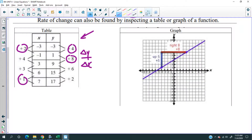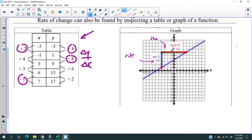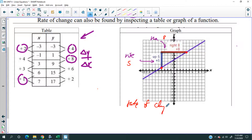On a graph, remember this is rise over run. At any point, if I ask you about two points — what's the rate of change — that's no different than asking what is the rise over run. In this case the rate of change is 5 over 8, which is the slope. That's the rate of change.